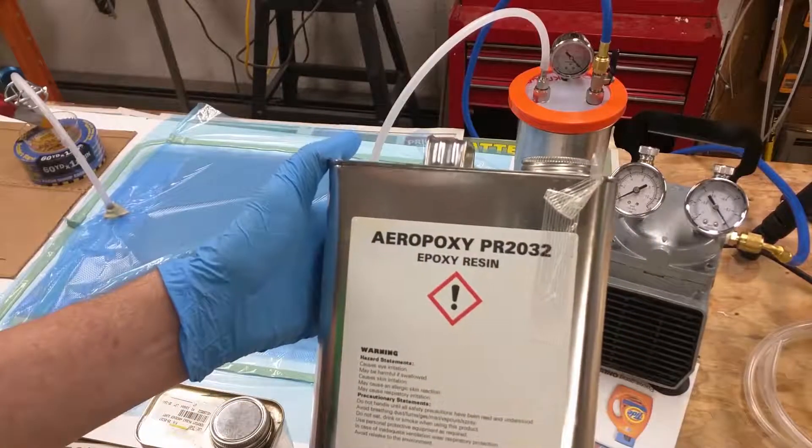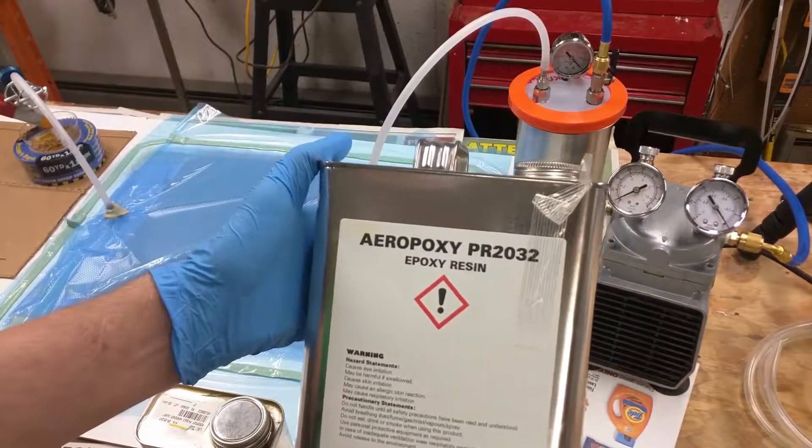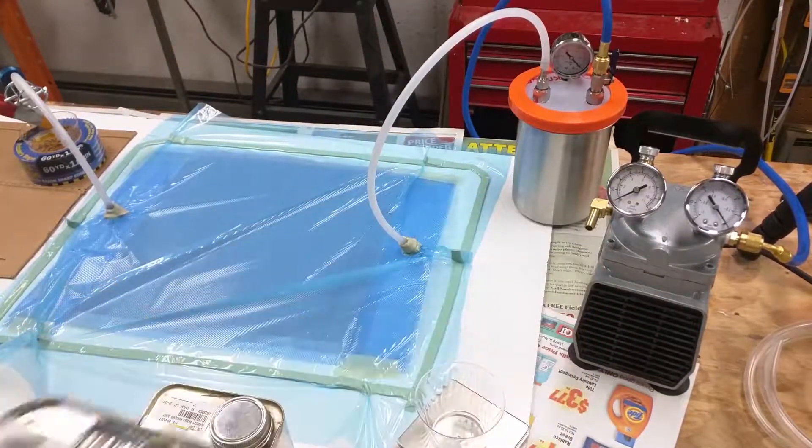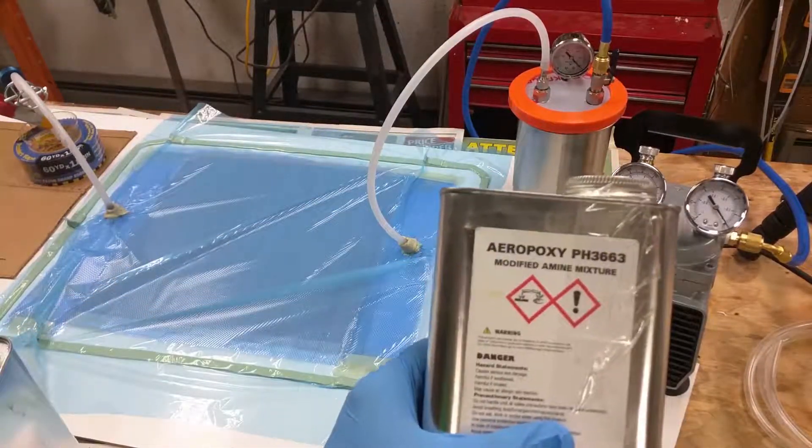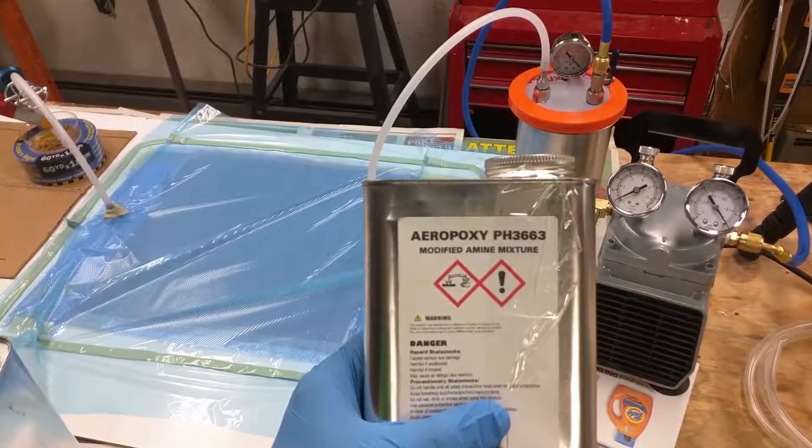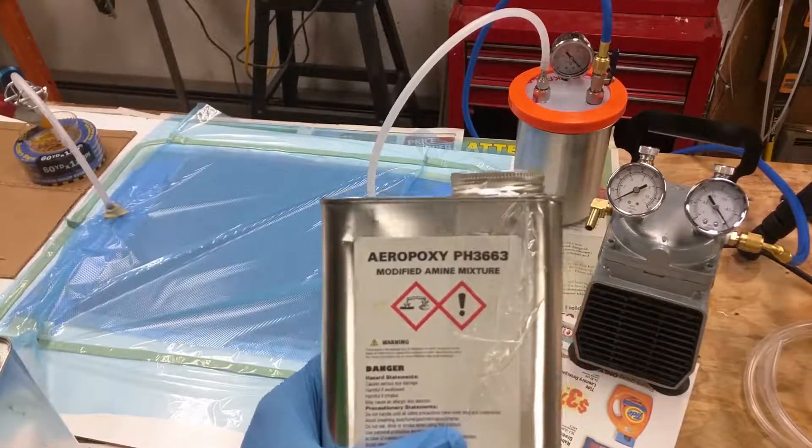The epoxy I'm using is Aeropoxy. The resin is 3032, the hardener is 3663. I'm going to put both the resin and hardener on the adhesive side of these tapes, leave it for two hours, then remove the resin and hardener and see if the adhesive on the tape has been softened or removed.